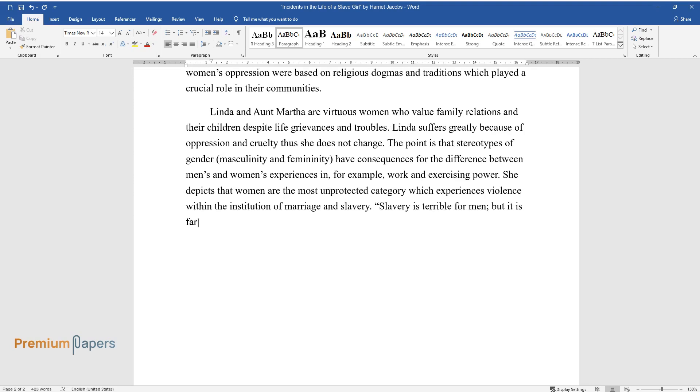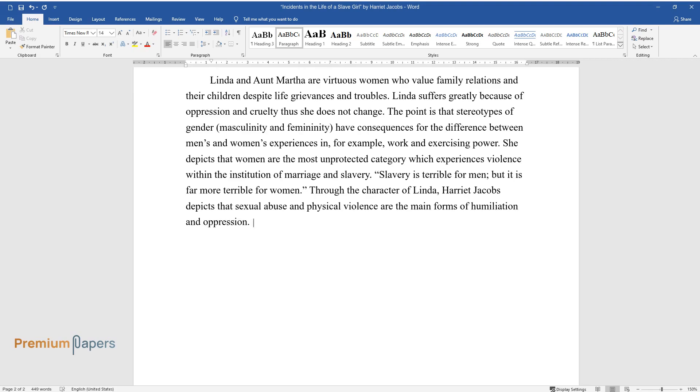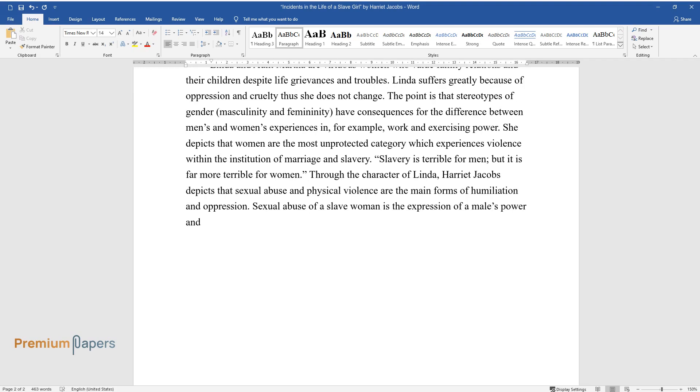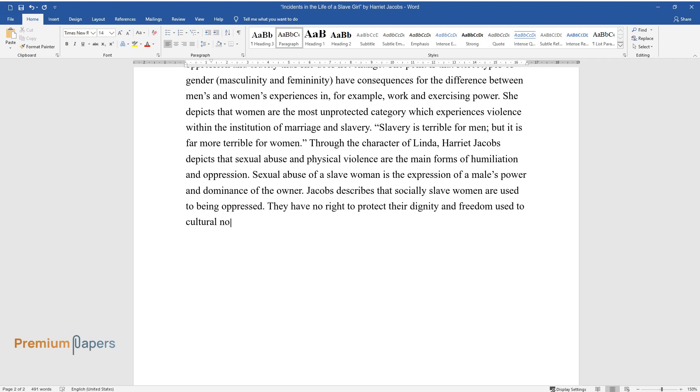Through the character of Linda, Harriet Jacobs depicts that sexual abuse and physical violence are the main forms of humiliation and oppression. Sexual abuse of a slave woman is the expression of a male's power and dominance of the owner. Jacobs describes that socially, slave women are used to being oppressed. They have no right to protect their dignity and freedom, used to cultural norms followed by generations.